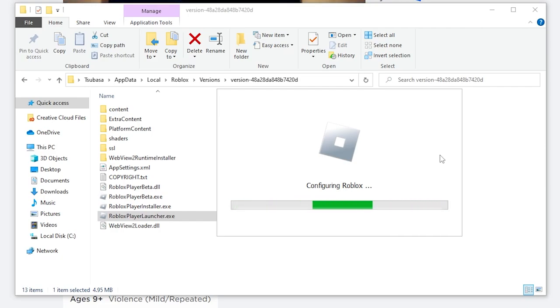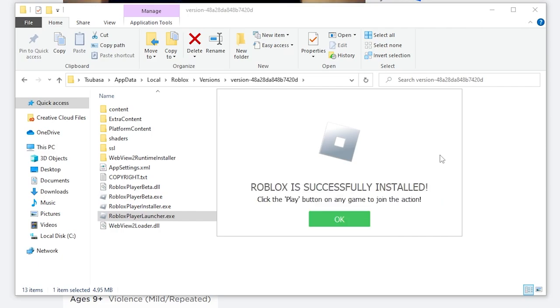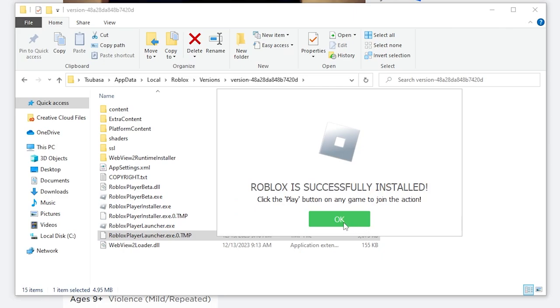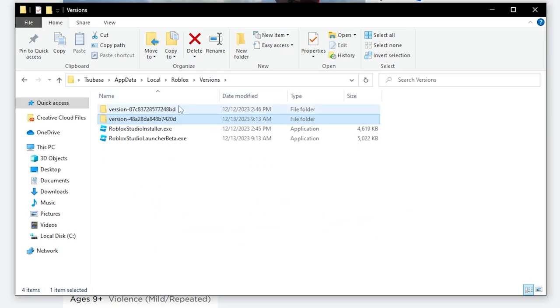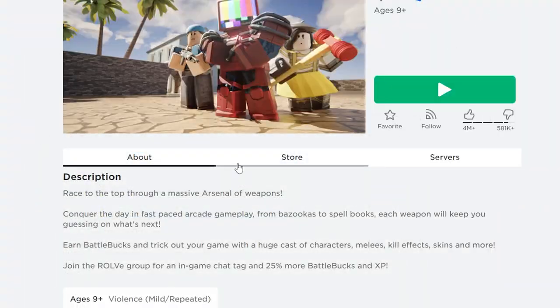If that doesn't work though, as you can see it says Roblox is successfully installed, but if that didn't work, you can try removing all the other versions too - that might help. If that still doesn't work, you want to go to Microsoft and download Roblox as an app.